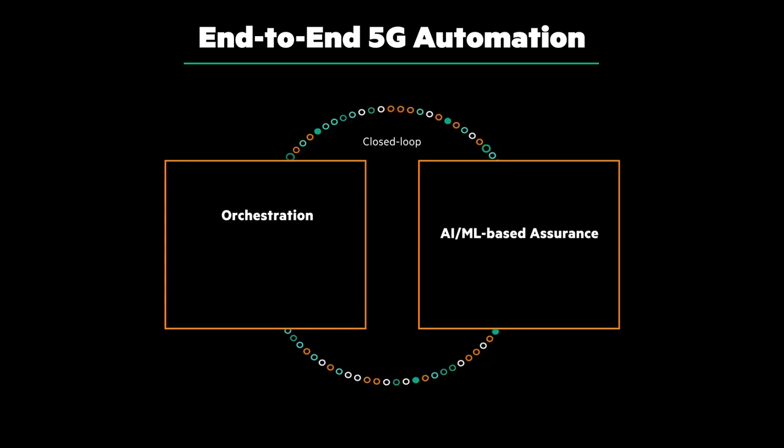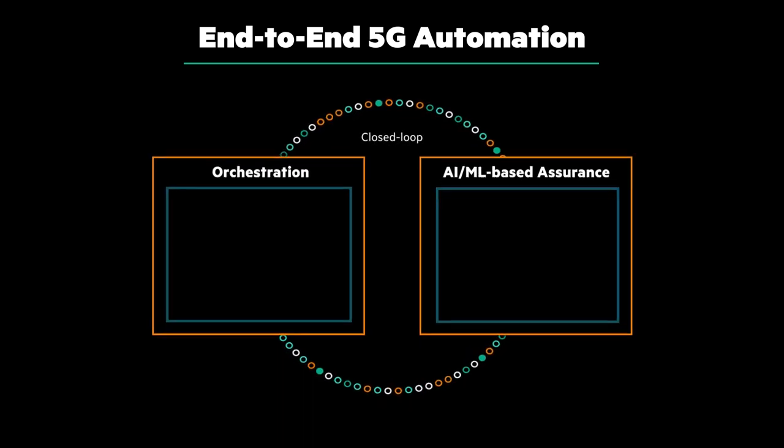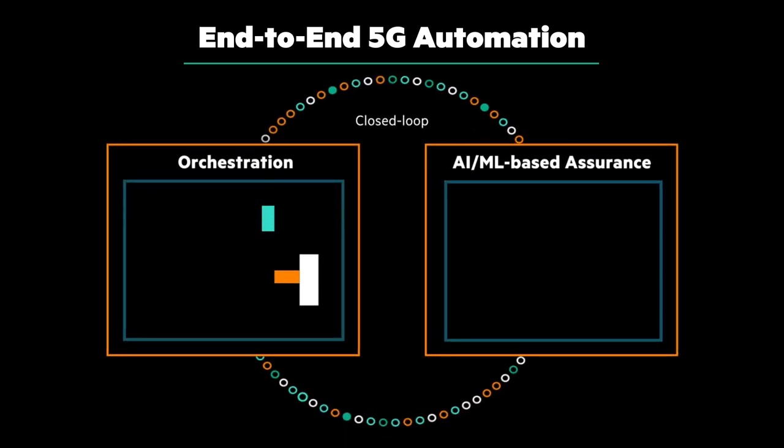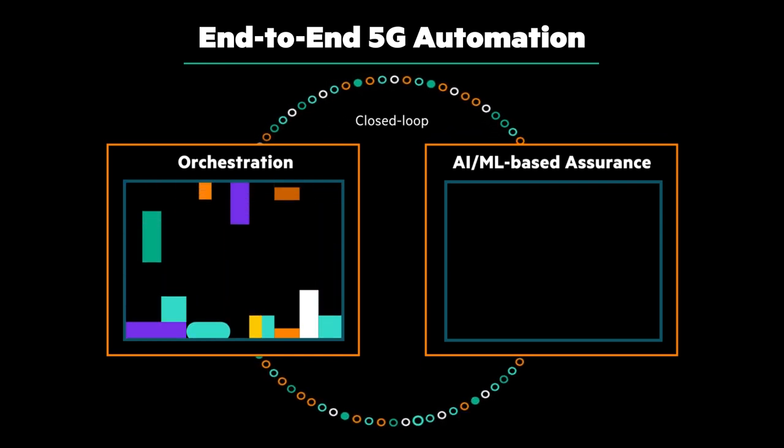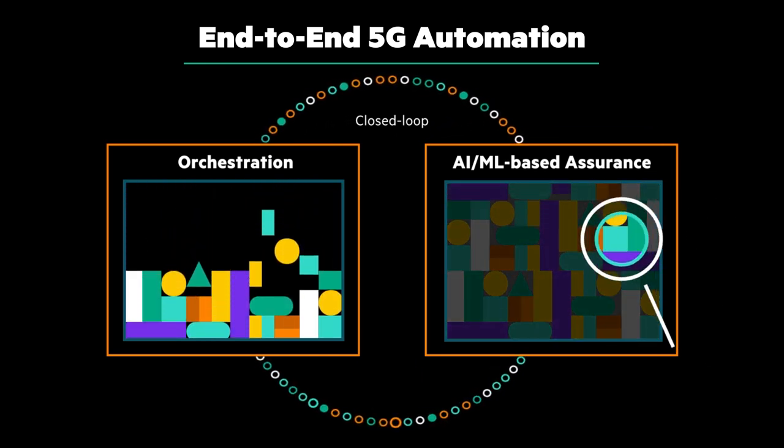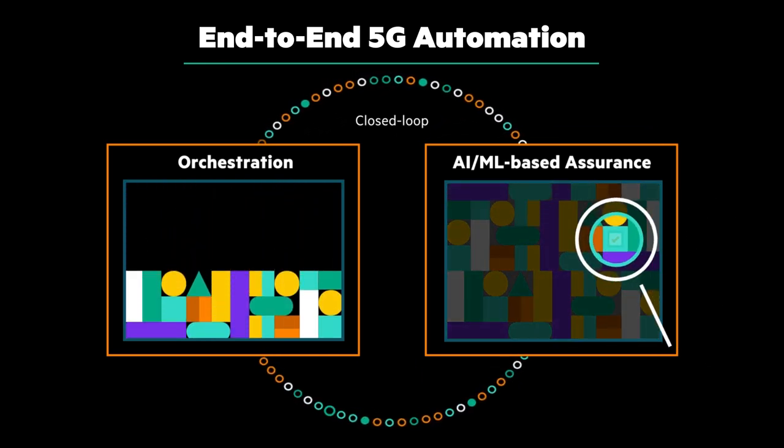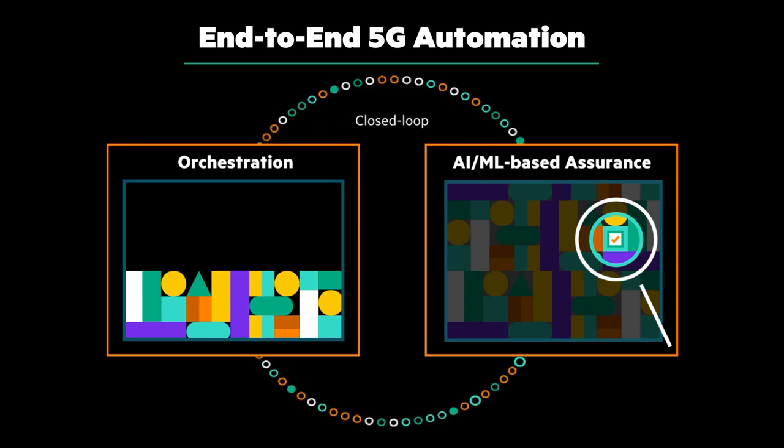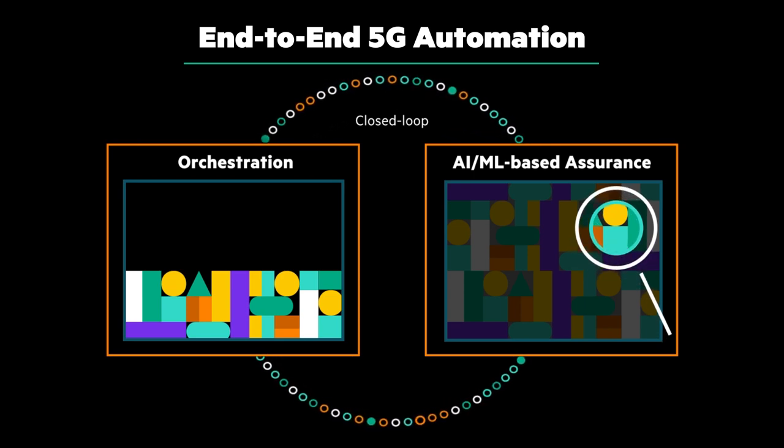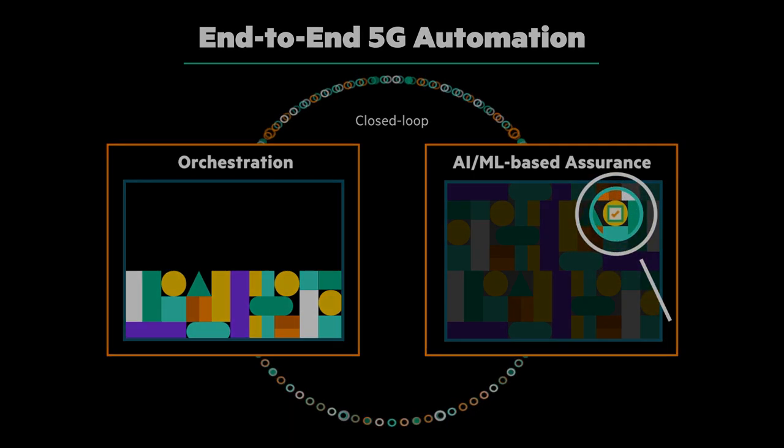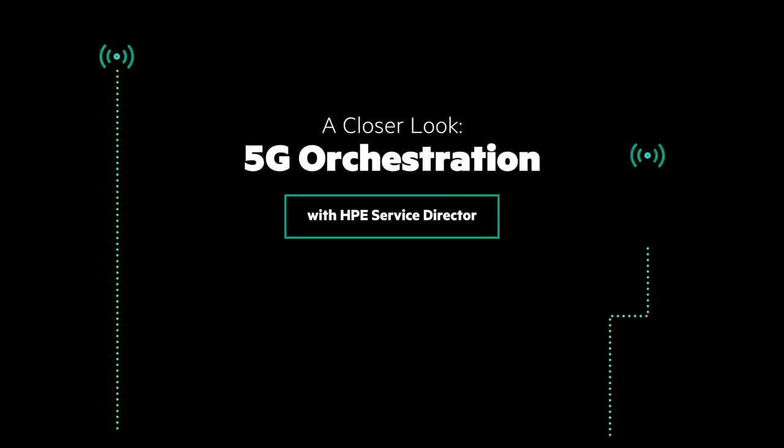So how does closed-loop automation work? First, orchestration automatically sets up and configures services to be monitored. Then, if an anomaly is detected, automated assurance will trigger remediation of the problem through orchestration. Let's take a closer look to show you how